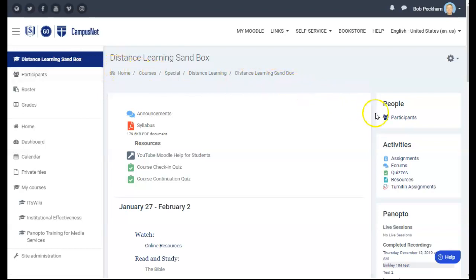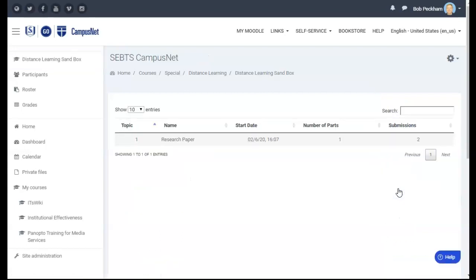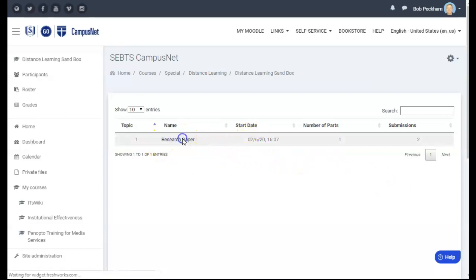In the Activities menu on the right, click Turnitin Assignments. From the list of Turnitin assignments showing, click the name of the one you want to review and grade.